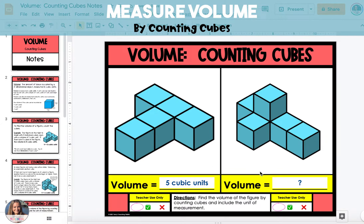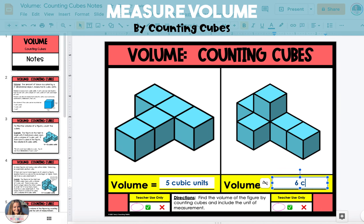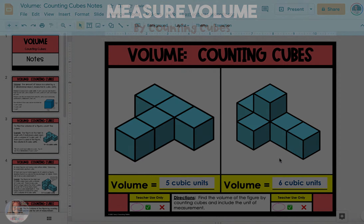In the second figure, there are five cubes that are visible. However, there is one cube that is sitting on top of the figure, which means there must be a cube underneath it. So in addition to the five visible cubes, there is one cube underneath for a total of six cubes. Each cube measures one cubic unit for a total volume of six cubic units.